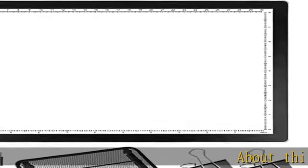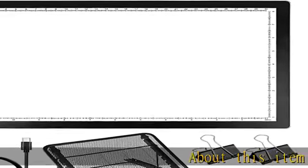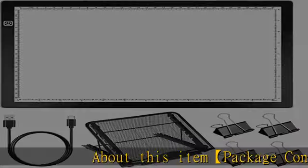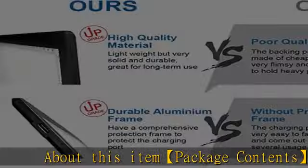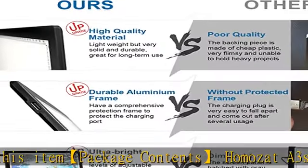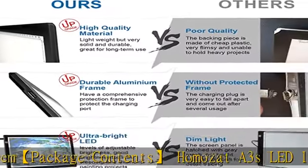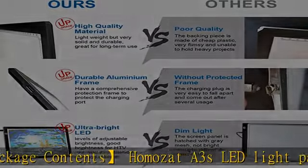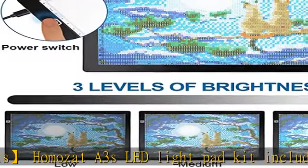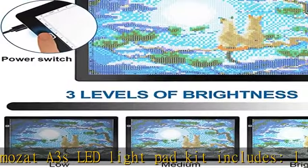Package contents: Homozat A3s LED Light Pad Kit includes 1x Diamond Art Light Board, 1x Adjustable Metal Mesh Light Box Stand, 1x USB Cable,